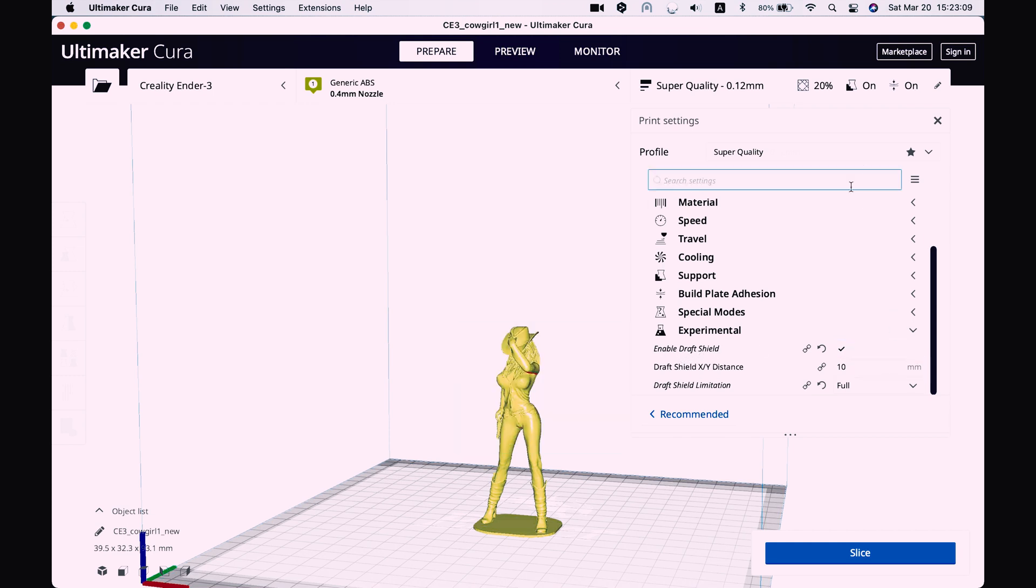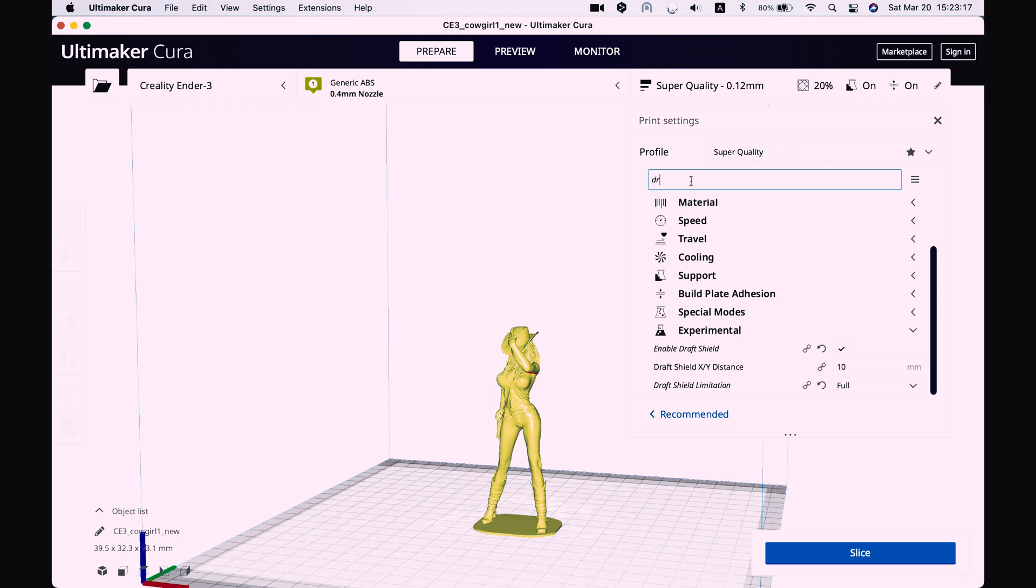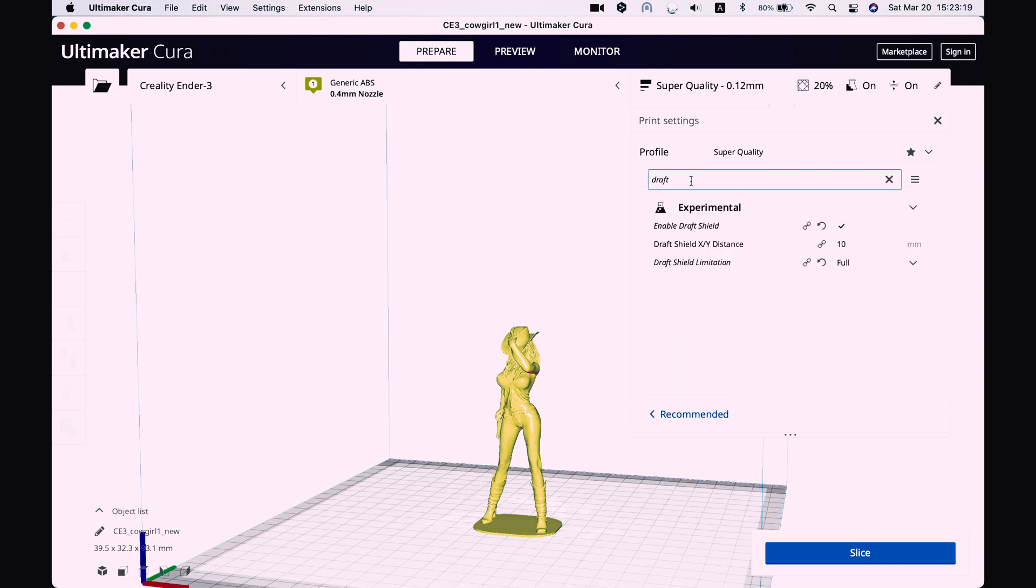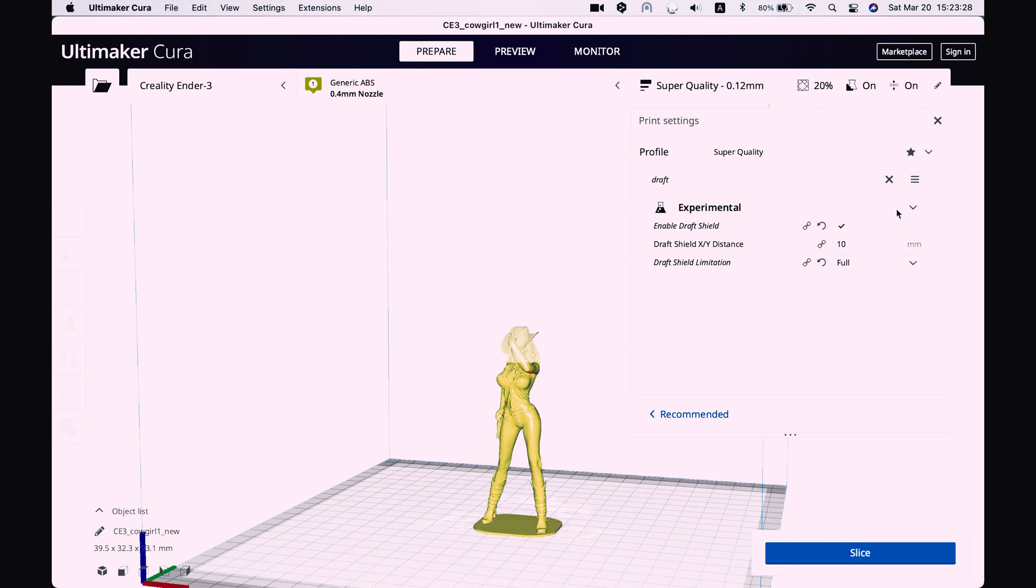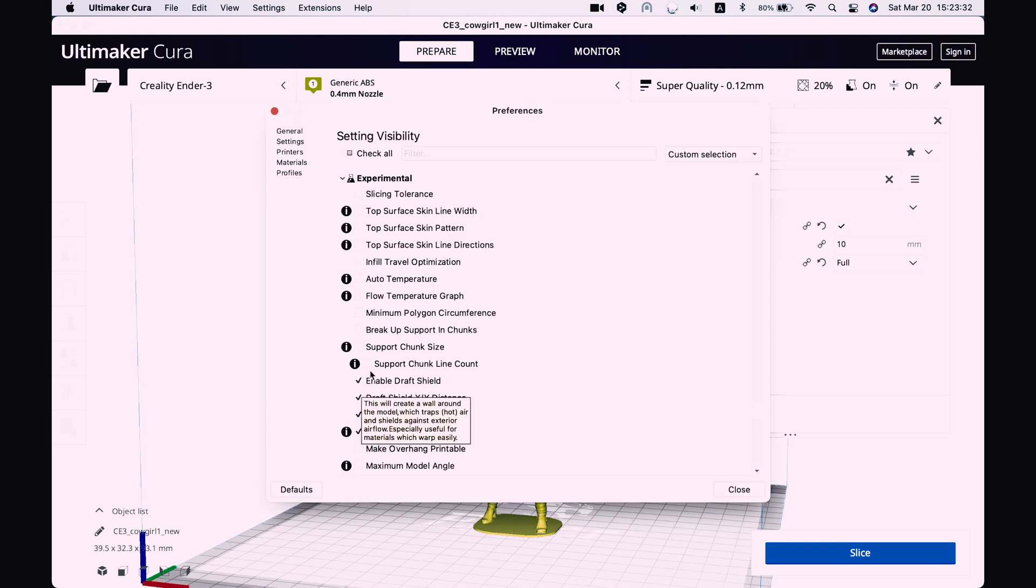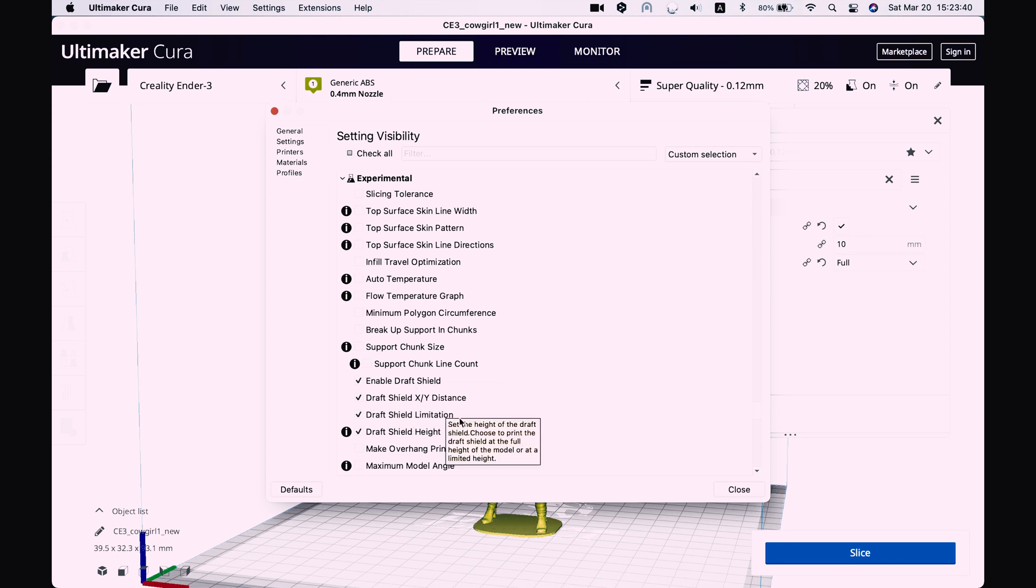So if you don't have it here in the menu, all you have to do is just search settings, draft, and then it will find you draft shield. Or you can go to menu and tick in experimental enable draft shield, draft shield x y distance, draft shield limitation.